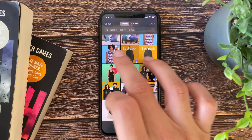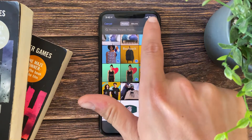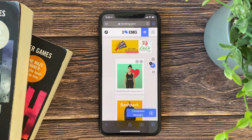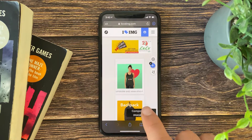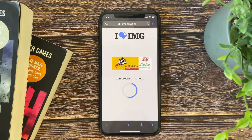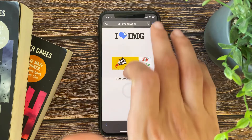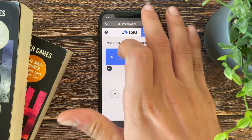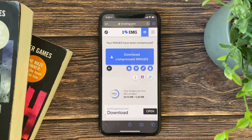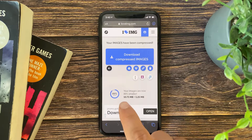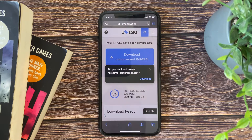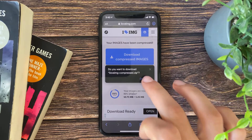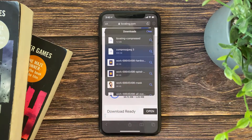I will choose three of my favorites. Tap 'Add,' then tap on 'Compress Images.' Of course you have to be connected to Wi-Fi or internet. The file was 10 megabytes and is now around 1 megabyte. Download it.